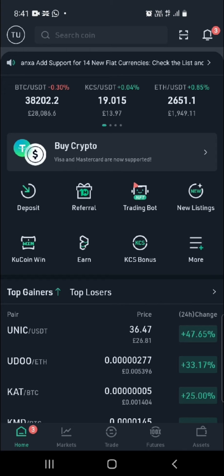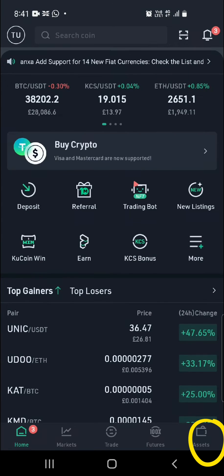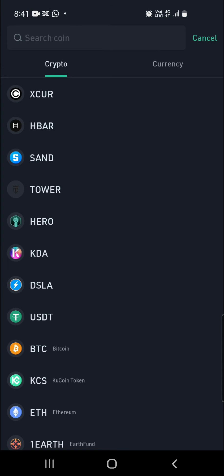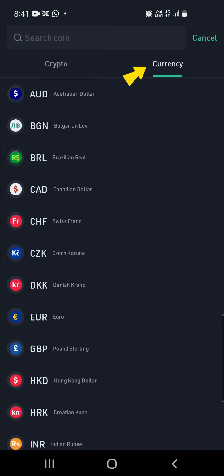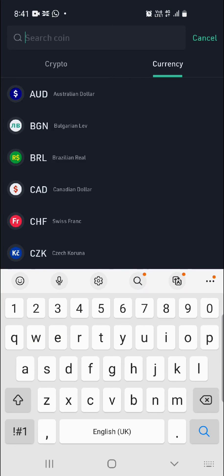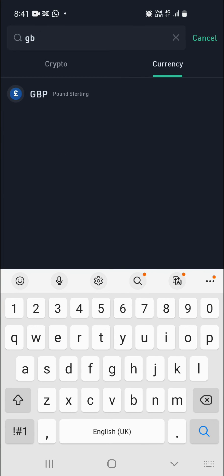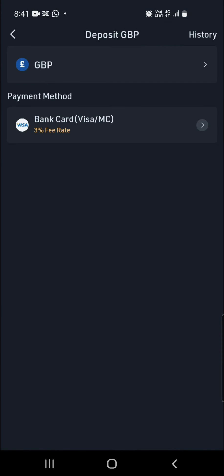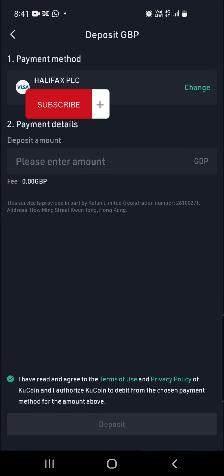When you go to your home page on CoolCoin, click on the bottom right where it says Assets, and then click on Deposit. From here, click on Currency and at the search icon just type in GBP because that's what we are depositing. Then click on Bank Card because that's what we're using — Mastercard.